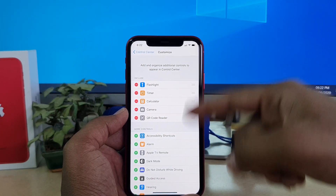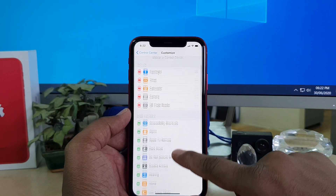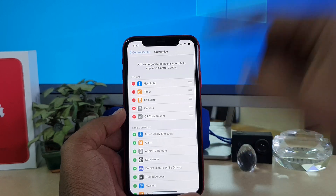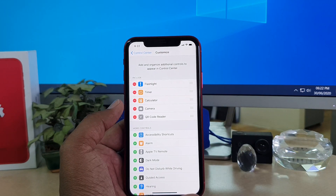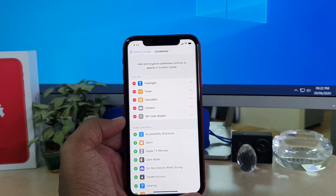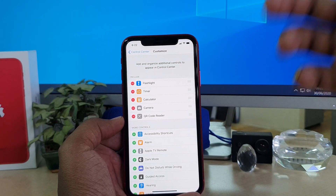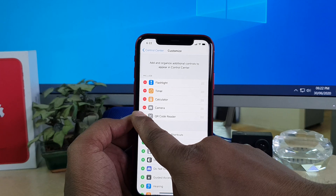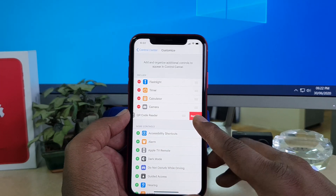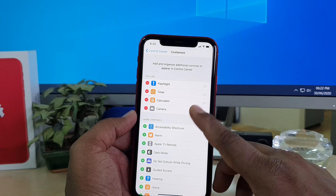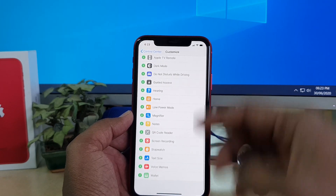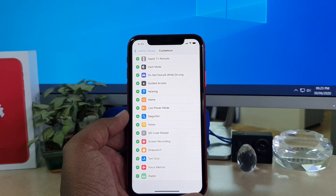You can see the first section which shows the included apps — five apps appear there. Below that you see More Controls. For example, if I don't want QR code in my control center, I can just click on it and it will give me an option to Remove. If I click Remove, it gets removed and automatically moves to the More Controls section.